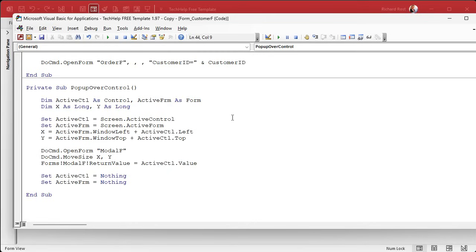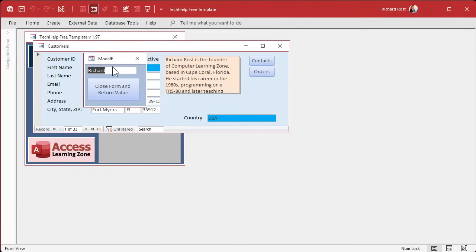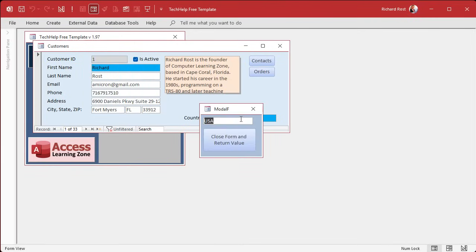All right, yesterday we figured out how to get our active control, active form, set the coordinates, open up the modal form there and send the value to it. So now when I click over here, I get it over there, puts the value. And when I click over here, it gets it there and puts a value.